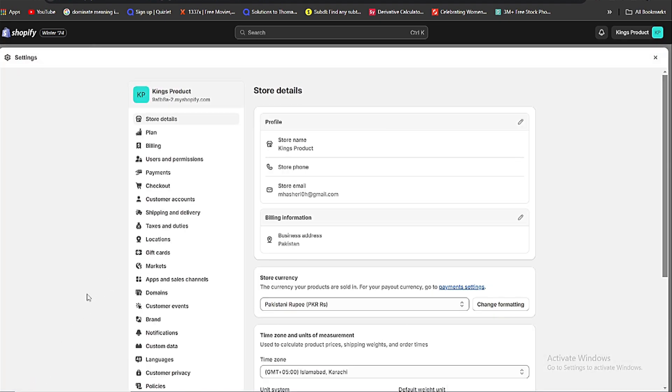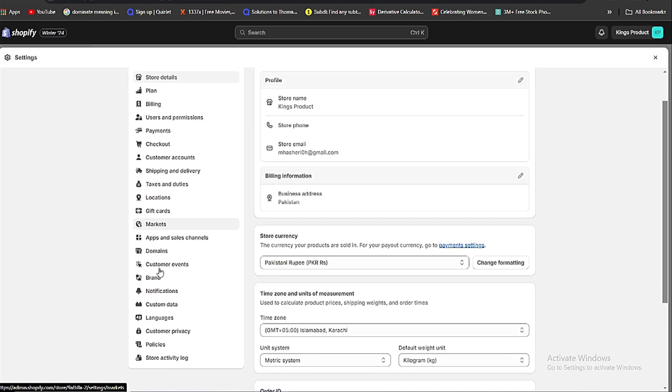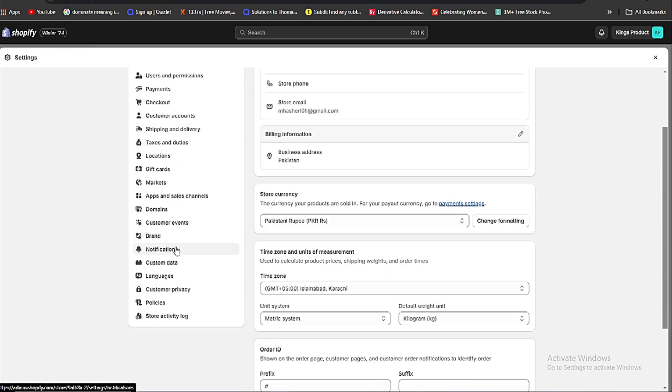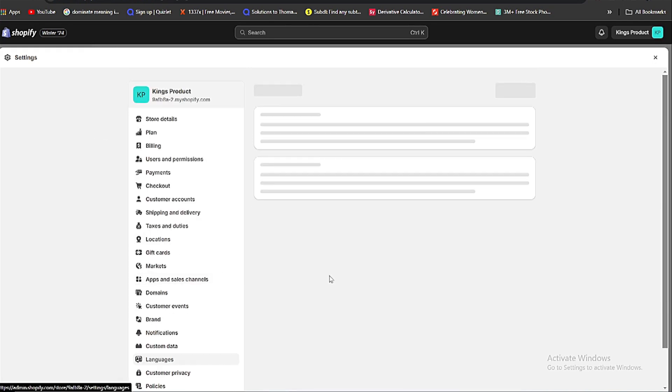Now scroll a little bit, you will see the option of languages. Click on that.